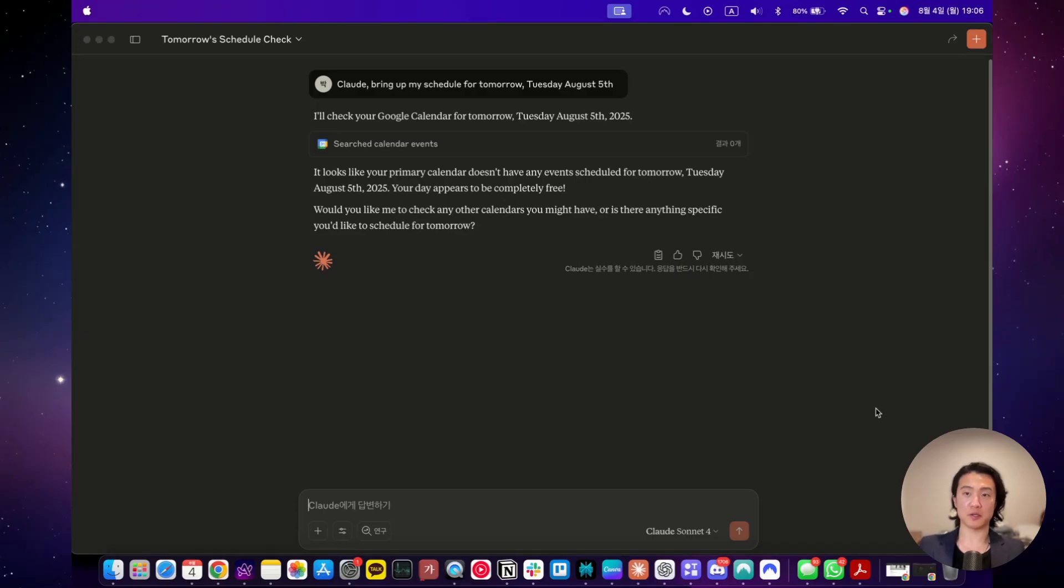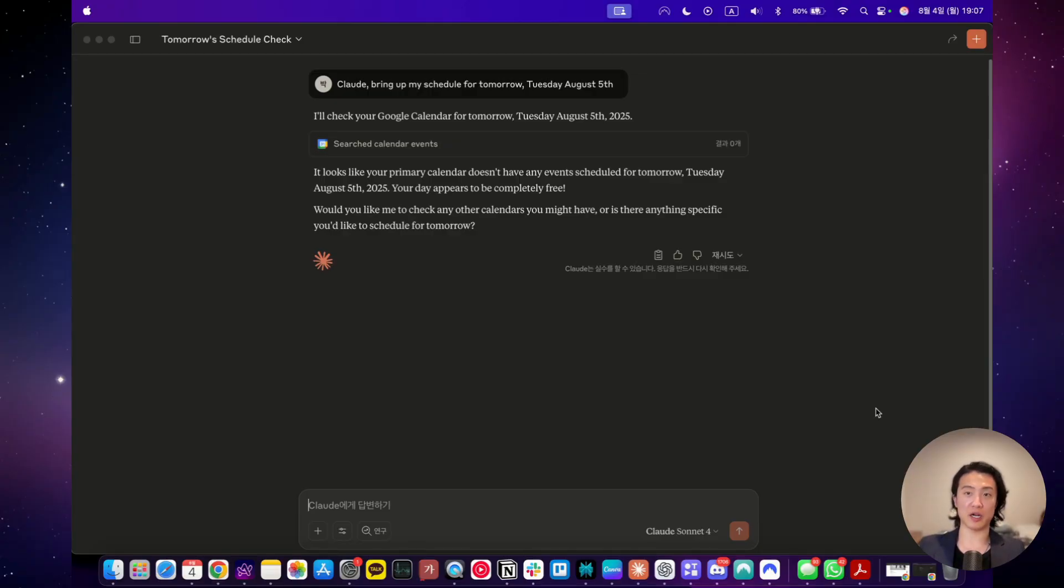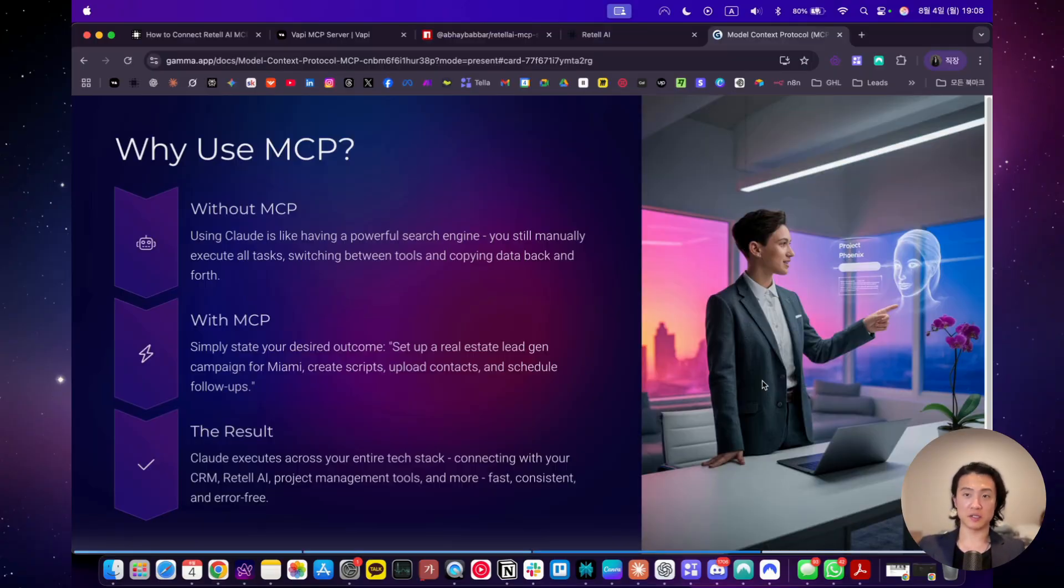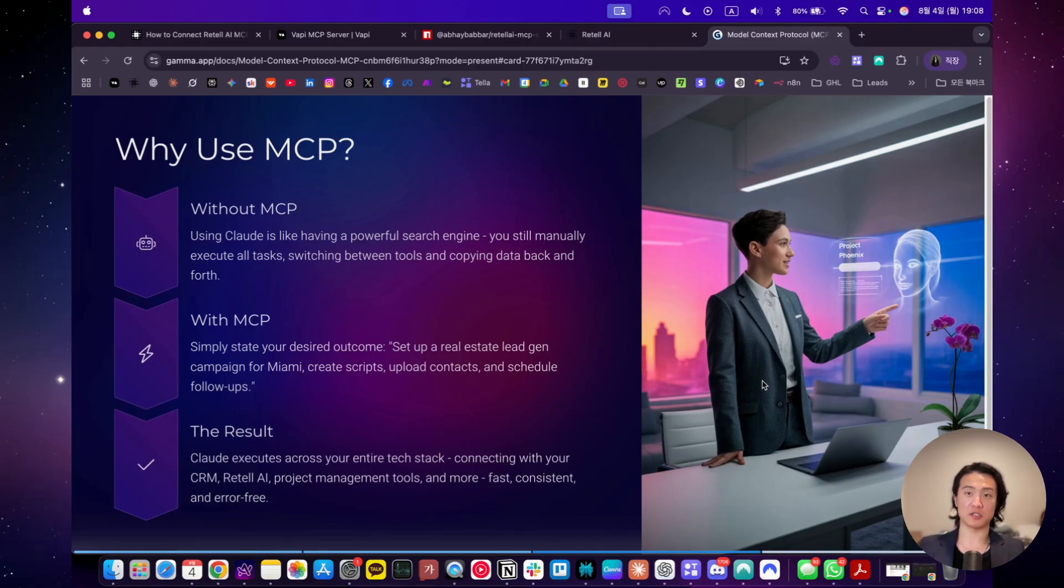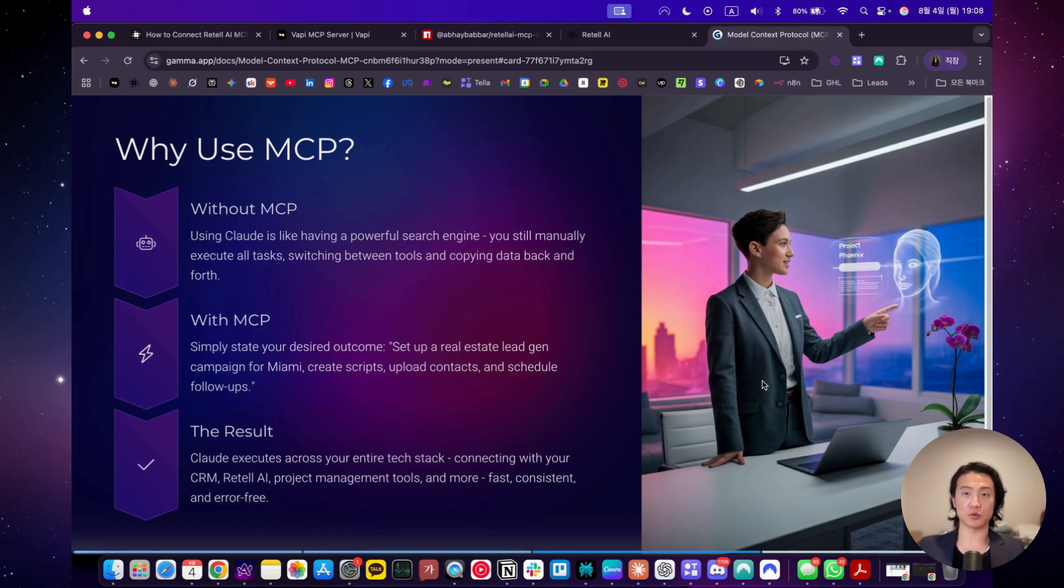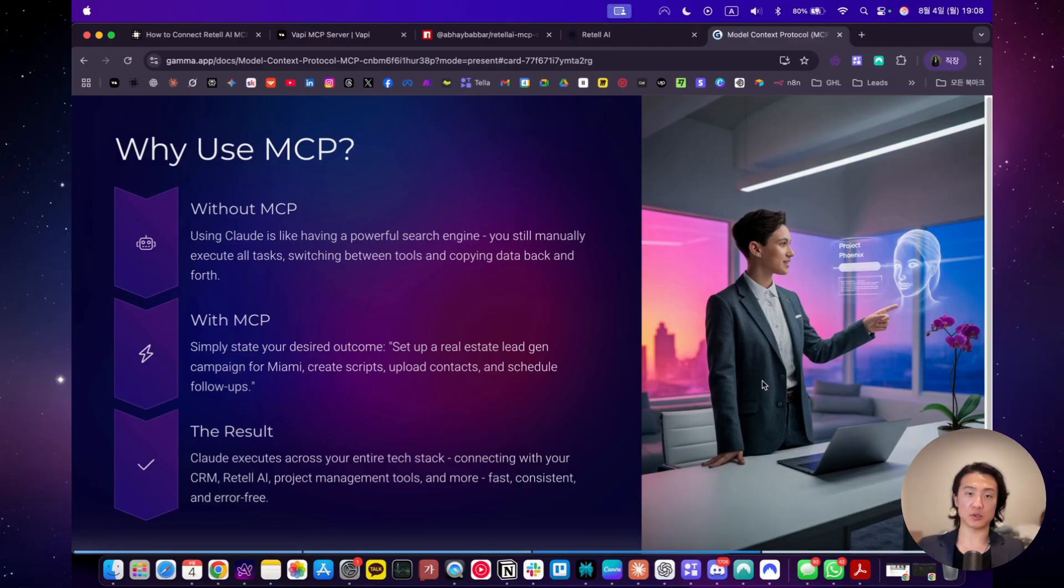Later on, by the end of this video, you'll be able to do this for Vapi and Retell from Claude. So you can get all the calls that were made today on Retell AI, or you could even make a call from Claude itself. So back to the slides, I'll quickly go over why you should use MCP. Claude, as you know, is really powerful. It's certainly much better than ChatGPT with both writing and coding. However, it's still a manual task. So you still have to log on to your CRM or to your software or whatever, and do the tasks yourself, even if you have AI helping you. Without MCP, you still have to switch between tools, you still have to copy data back and forth, and you still have to execute all your tasks manually.